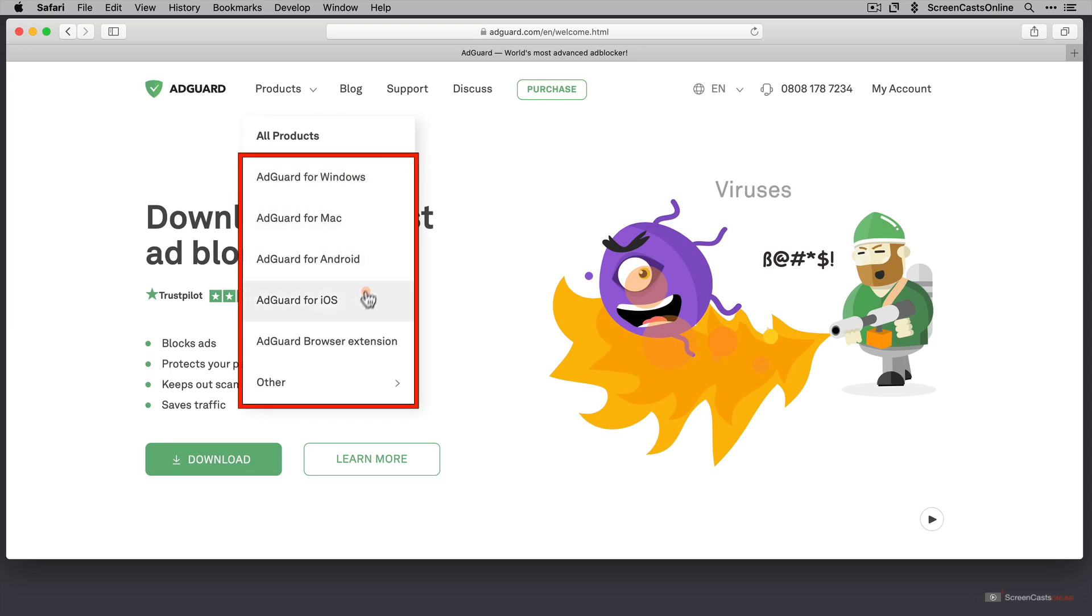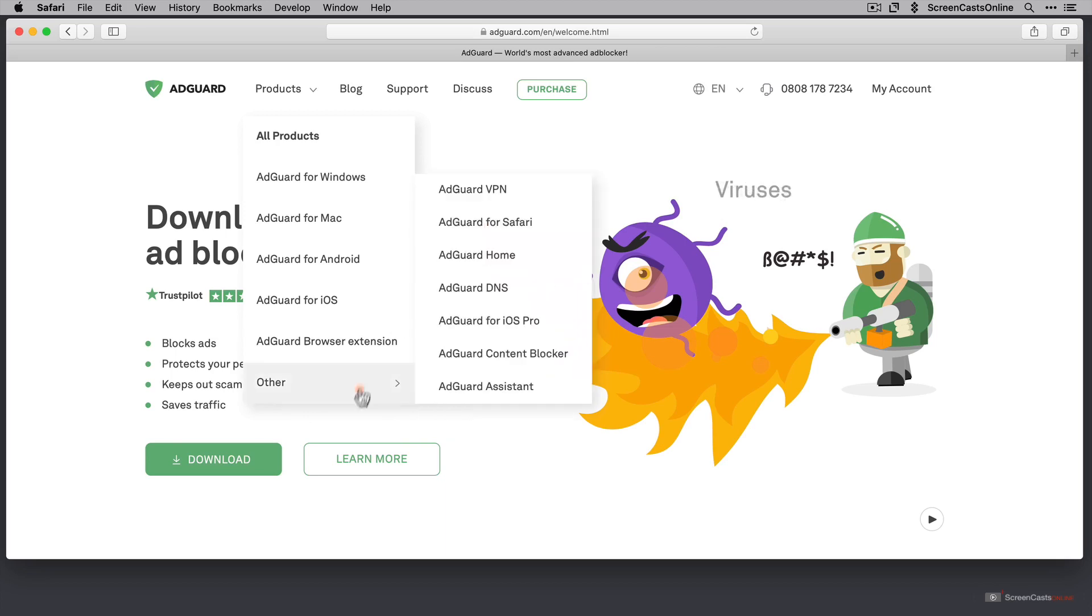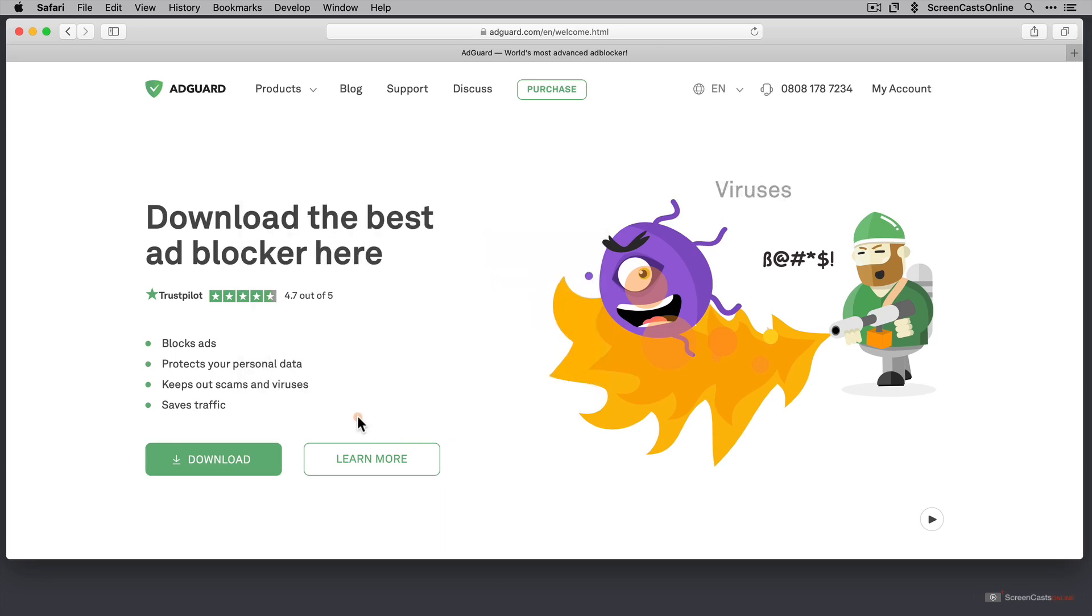AdGuard for Android, AdGuard for iOS and the AdGuard browser extension. So we'll have a look at these two as well. Go to other, you'll see there is also AdGuard for iOS Pro and we'll just touch on that later. AdGuard for Safari is included in AdGuard for Mac, so we'll take a look at that.